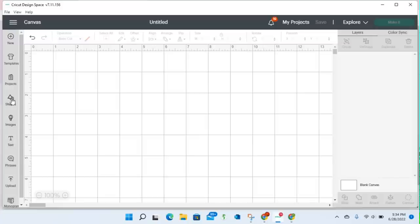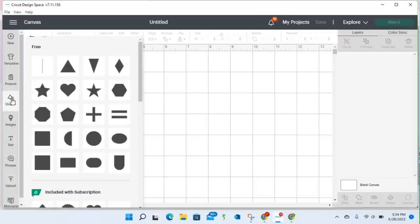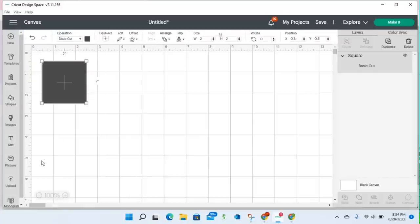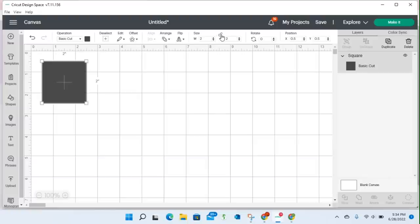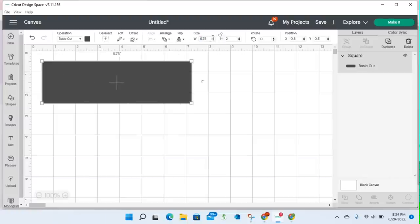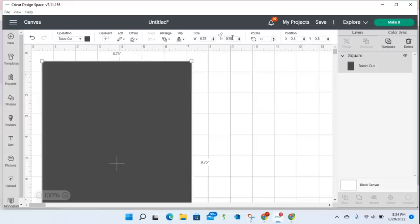And then I would, in most cases, I would grab a square. I would have to unlock it, and I would change it to 6.75 by 9.25, because we know at the time of this recording, that's the largest that Cricut Design Space will allow.